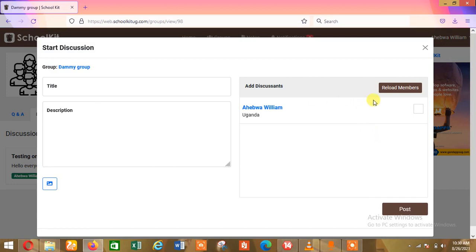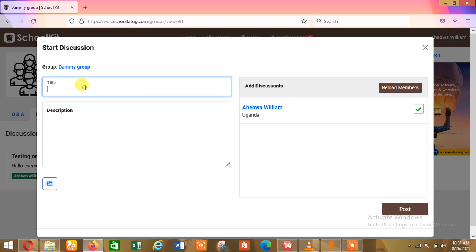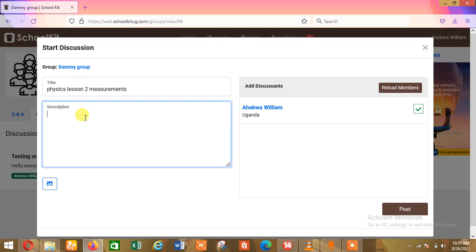When I click on Start a Discussion, this side shows you the Discussants. You add discussants — these are the students you want to contribute. I can click on all of them and they'll be added. Here I can add the title of the discussion — maybe it is Physics Lesson Two. Remember, they already know which class they're in. I can say the topic is Measurements, and for the description I can say Continuation on Measurements.